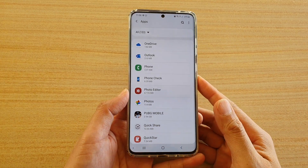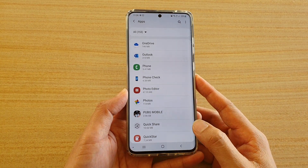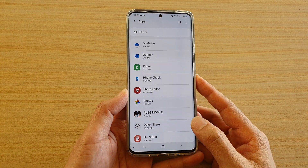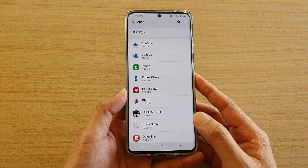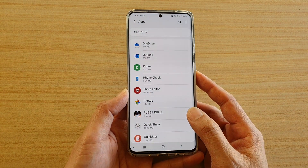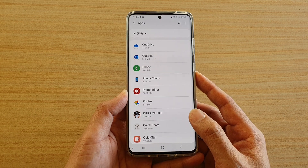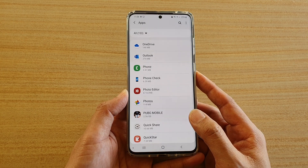Hi, in this video I want to show you how you can transfer games data from internal storage to SD card or external storage on your Samsung Galaxy S20 series.